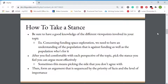Then you form an argument that is sequenced by the priority of facts and the level of importance. Based on the level of importance of all your facts and how strong they are, you want to order them in a way that really helps strengthen your argument. I would recommend starting with the strongest argument you have and then going down the line into ones that maybe some people would find disagreeable.